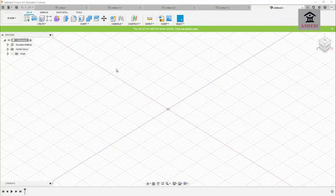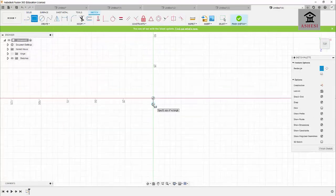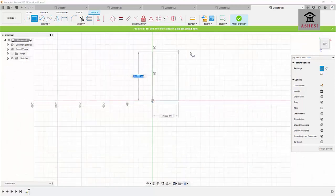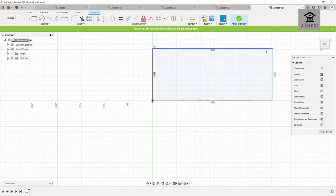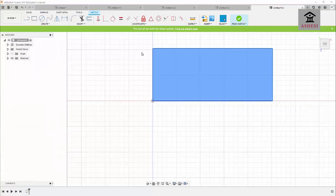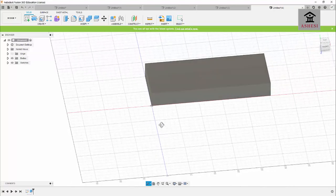Now I want to explain Chamfer and how to use the Hole feature. I'll create a rectangular prism by clicking on Sketch, selecting the bottom plane, drawing a two-point rectangle of 100 mm by 250 mm, then extruding by pressing E and making it 30 mm thick.